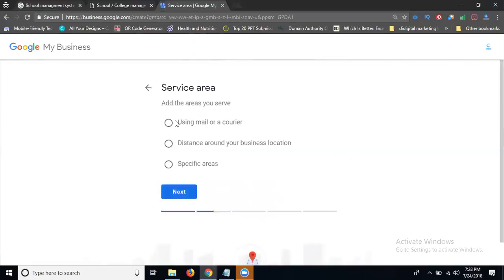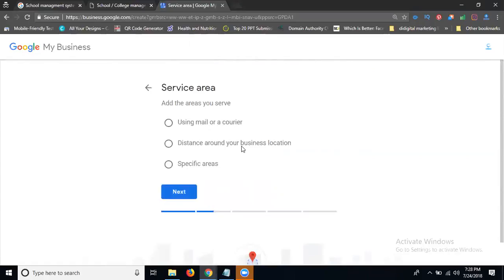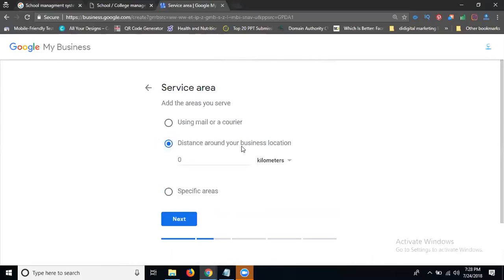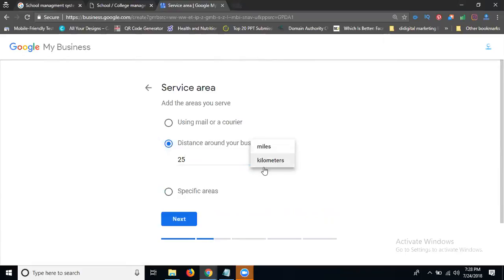Now you're using mail or courier distance and on your business location specific areas. The option using mail or courier, we can use any mails or any couriers. Distance and on your business location, yes. Surrounding distance up to maybe 10 kilometers, maybe 50 kilometers, maybe 20 kilometers. Selected, how many? 25 kilometers. Three options: miles and kilometers. You can select for kilometers. Select the kilometers here.